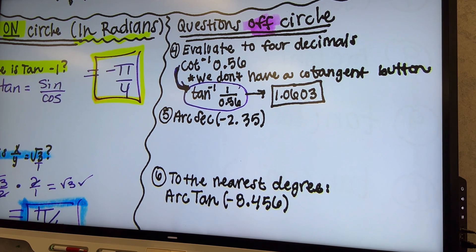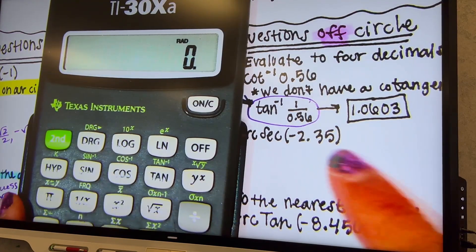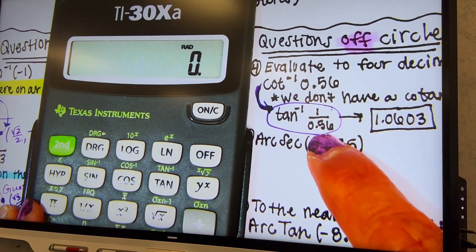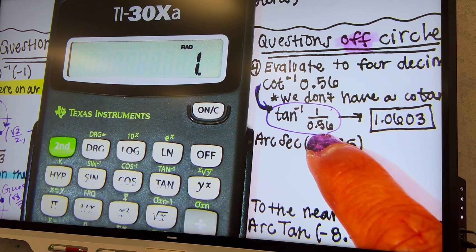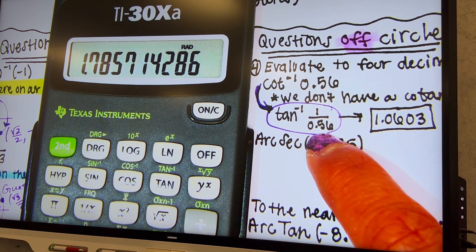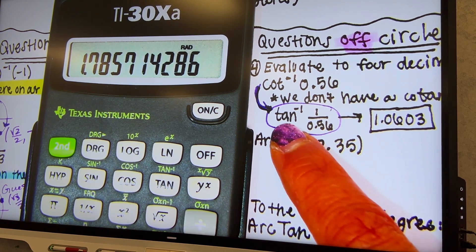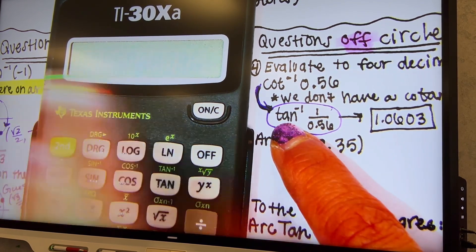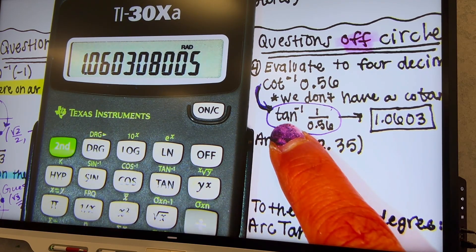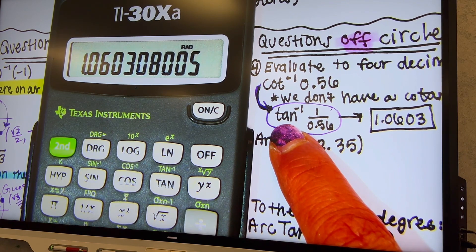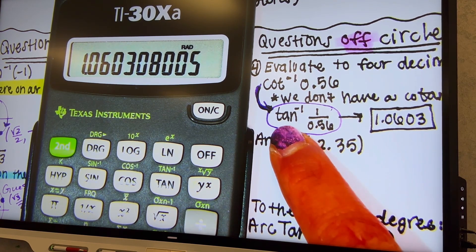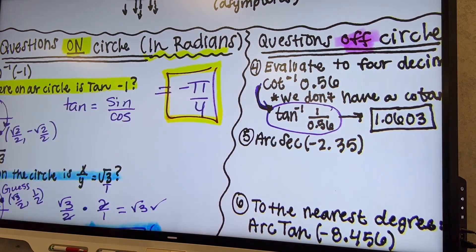If you're using a phone calculator or similar, first type 1 divided by 0.56 equals to get 1.7857, then hit second tangent to get the inverse. Are you all getting it? Let's try the next one.